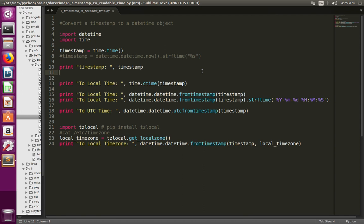This video shows how to convert a timestamp to readable time. We can do this using the time module or the datetime module.